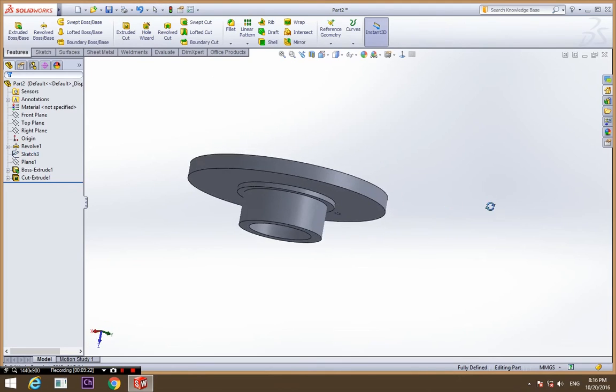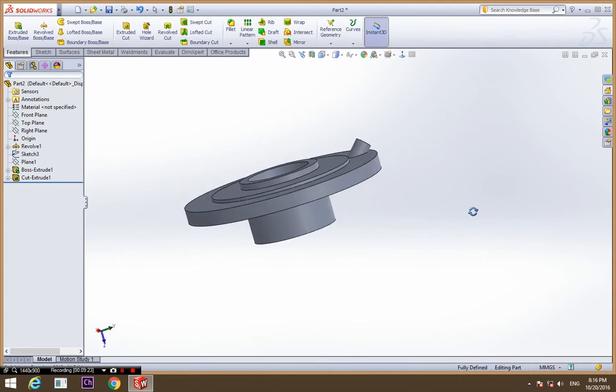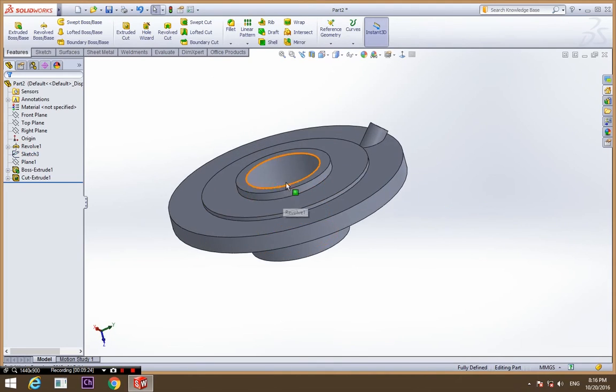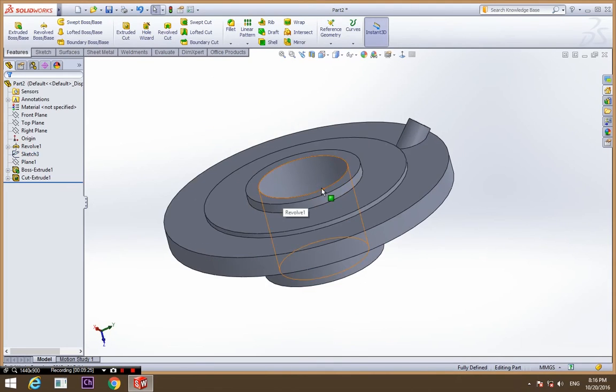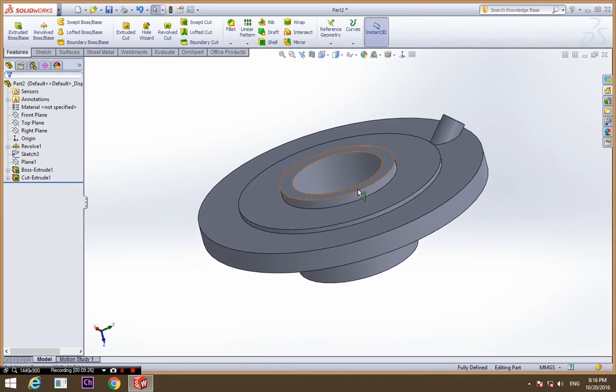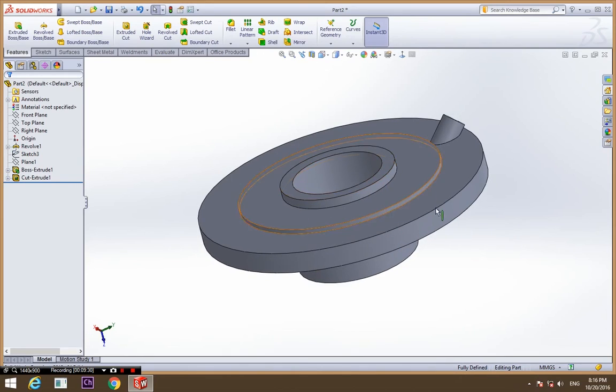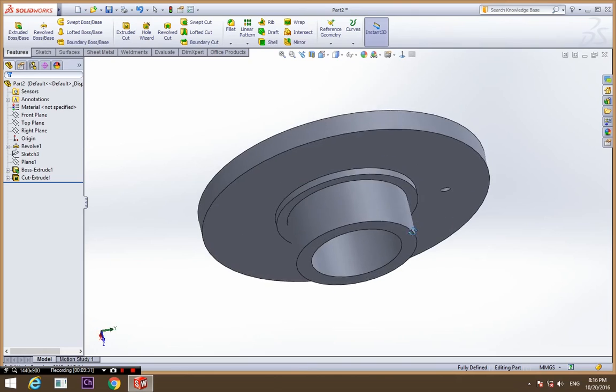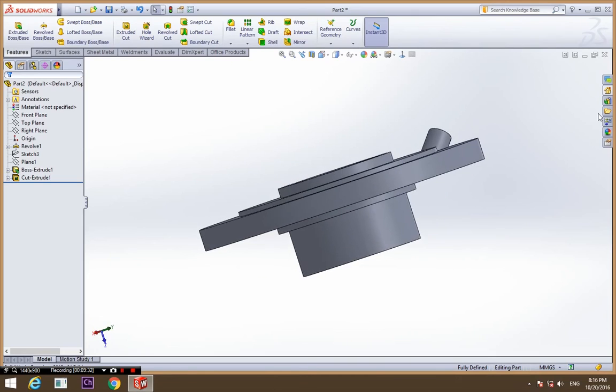So this is a simple mechanical part which we call a flange. You can even give appearance.